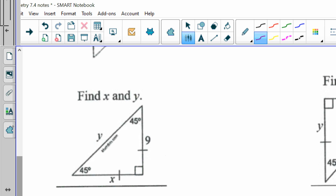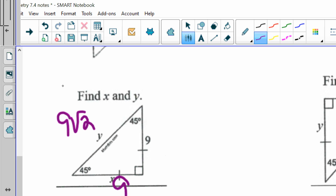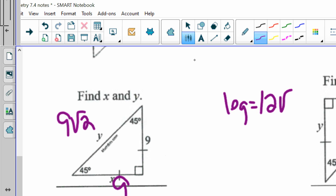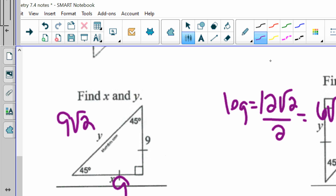The next one is labeled 45-45-90 and they give me a leg, so I automatically know the other leg is also 9. My hypotenuse y is my leg times the square root of 2 — 9 square roots of 2. For the one after that, it's a 45-45-90 and they give me the hypotenuse, so the leg equals hypotenuse times the square root of 2, cut in half — which is 6 square roots of 2. So x and y are both 6 square roots of 2.